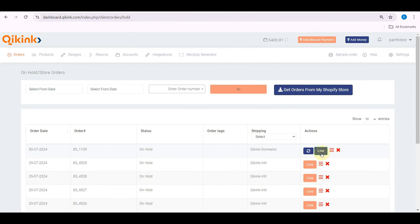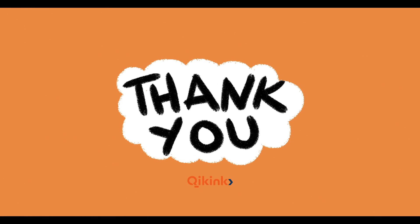Remember, only products marked with Quiking fulfillment will be processed by Quiking. Products not marked will not be received by Quiking. Thank you.